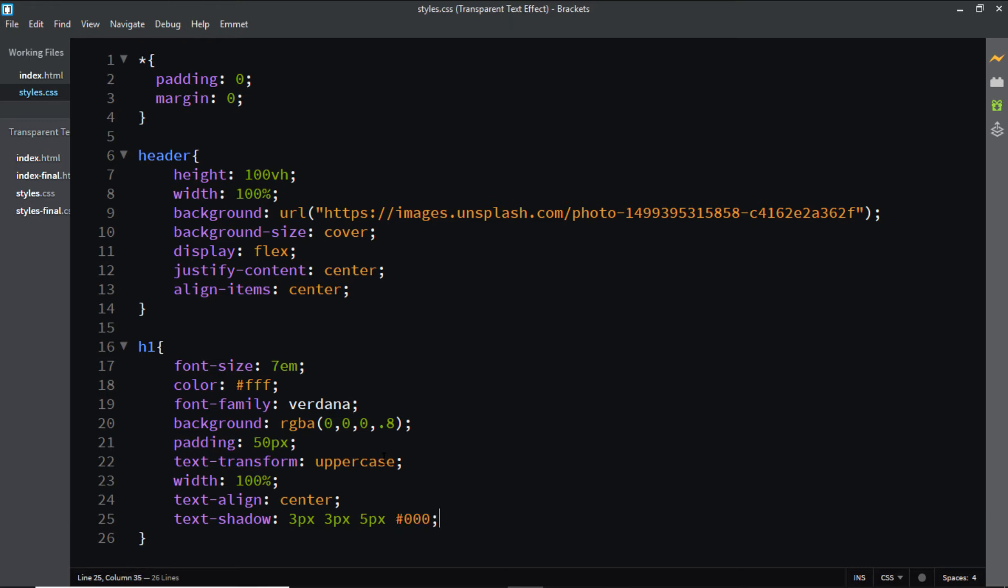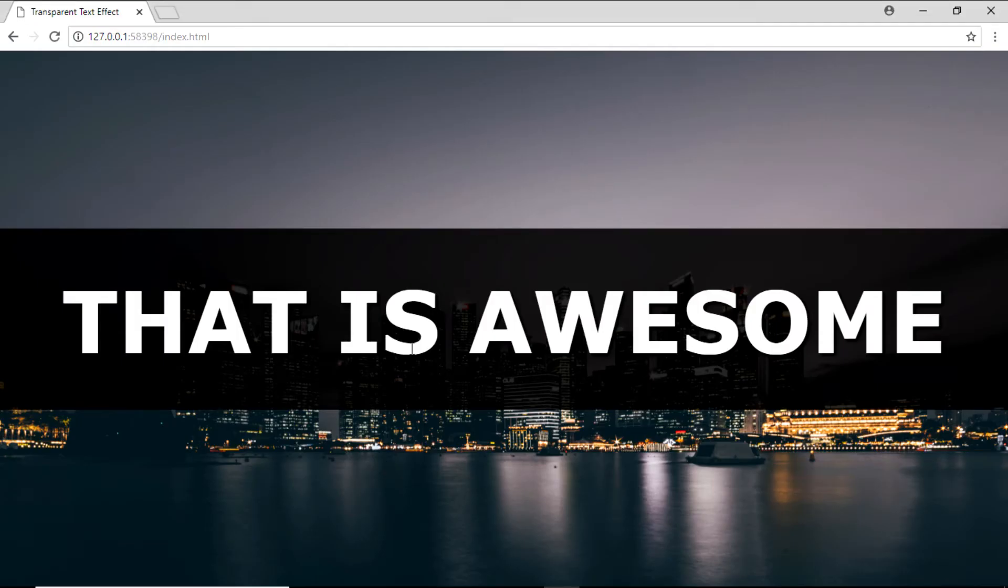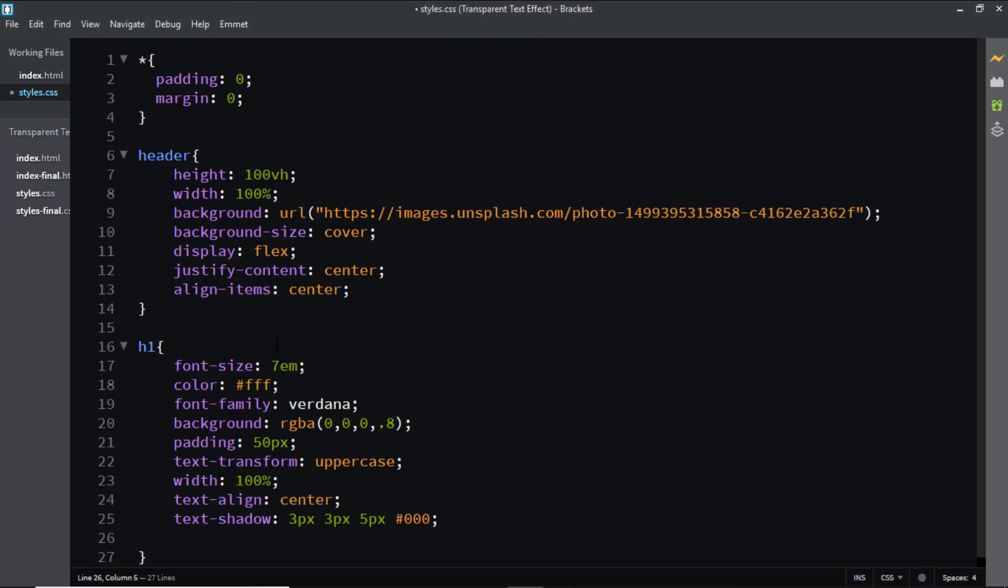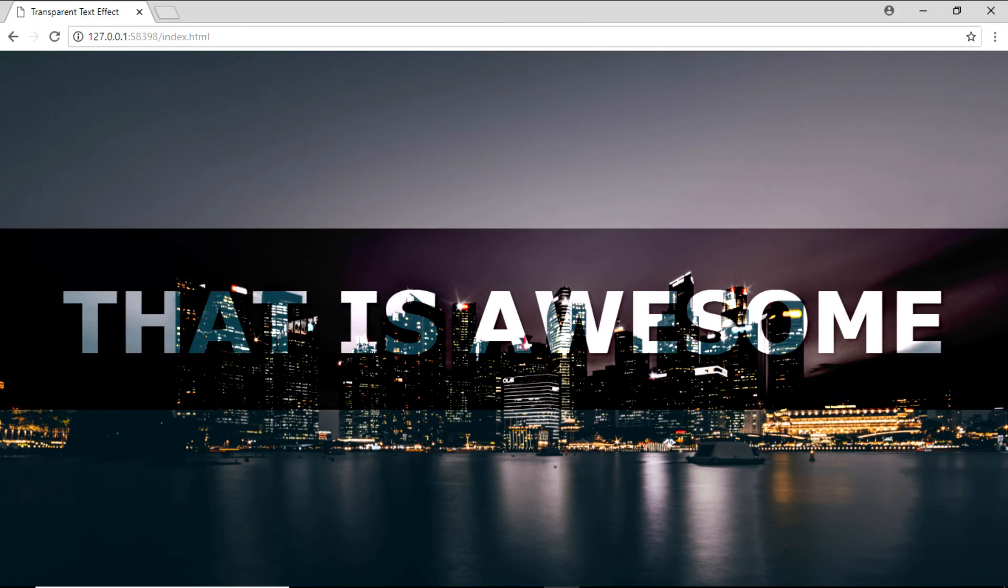And finally, in order to add the transparency to the text, we're going to use the mix-blend-mode property. So let's do that. I'll say mix-blend-mode and set its value to overlay. Now if we check in the browser, we have a transparent text and we can see the background through it. And that is quite simple.